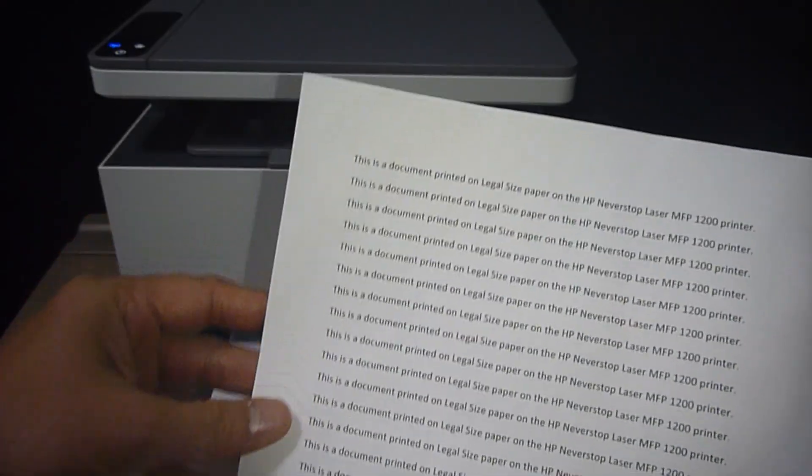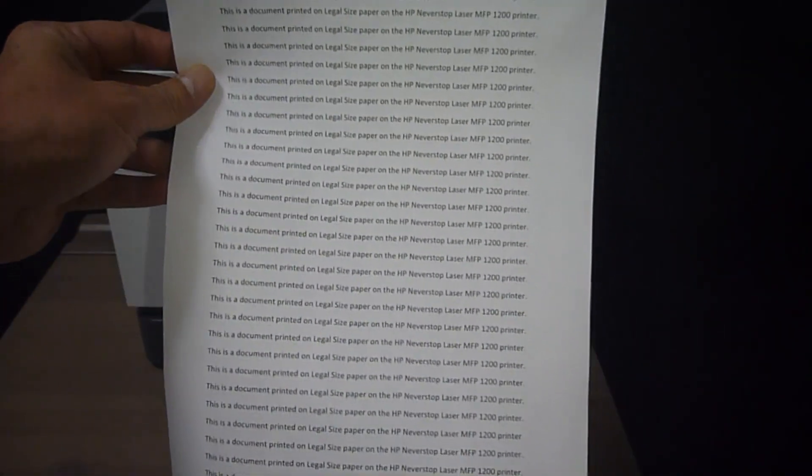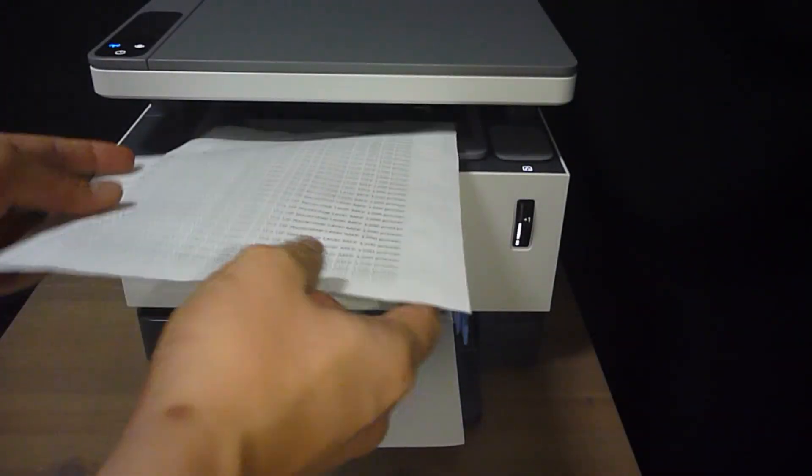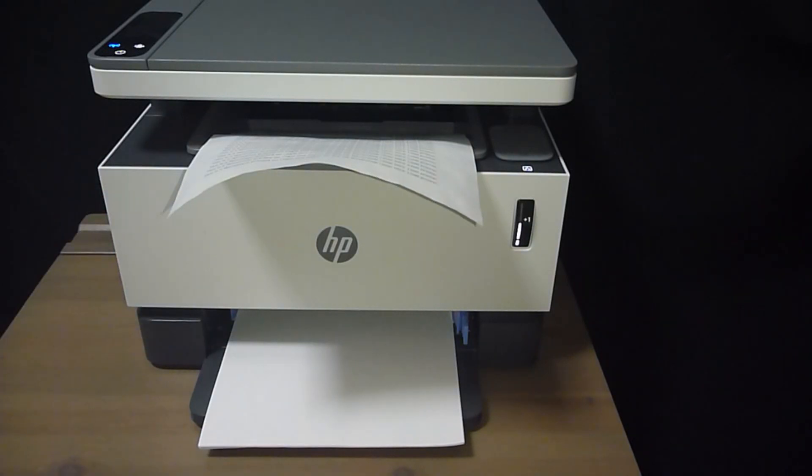And so, this is how you print a legal size document on your HP Never Stop Laser MFP 1200 printer.